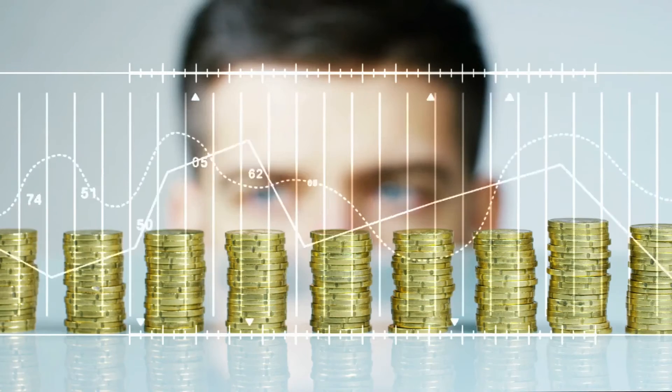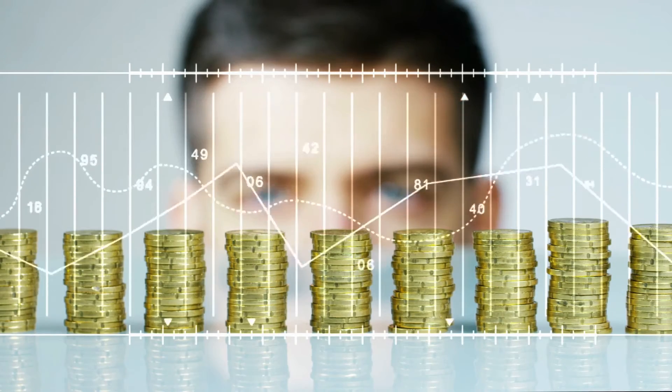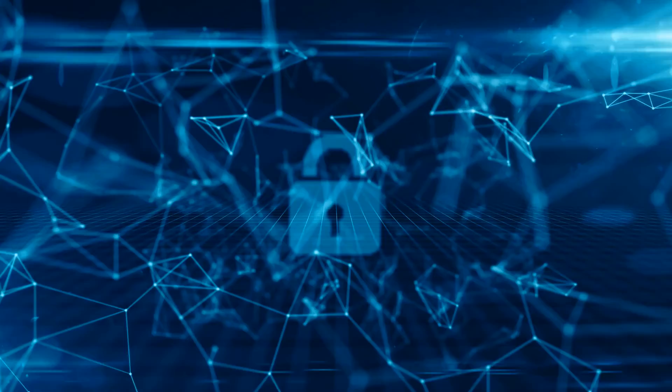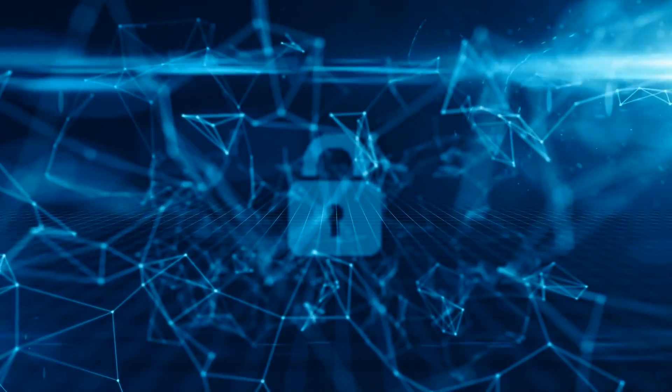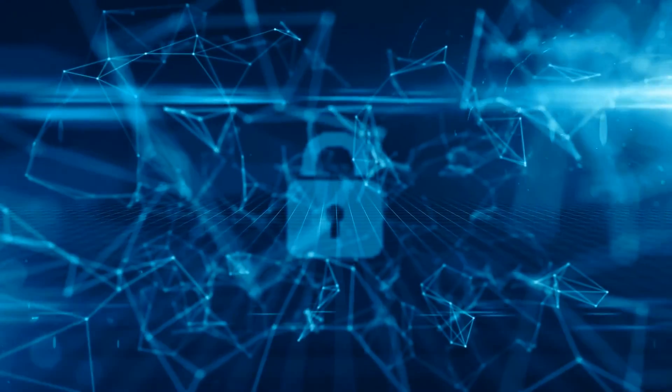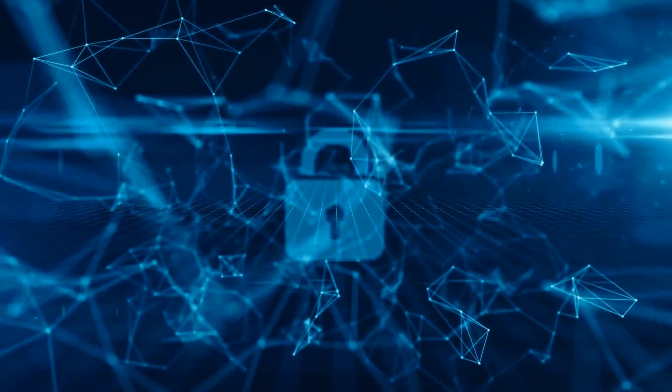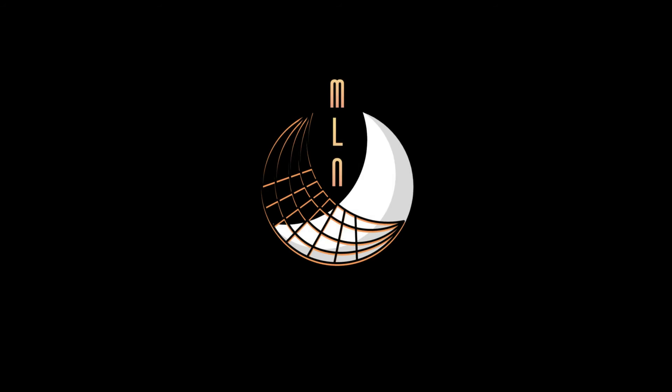MLN tokens will be the native currency to ensure fast, secure, and low-cost monetary transactions. With us at MLN, you have the power, so hurry up and join us now.